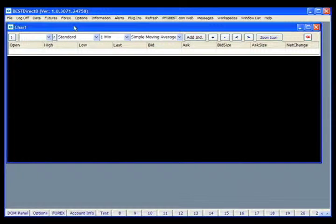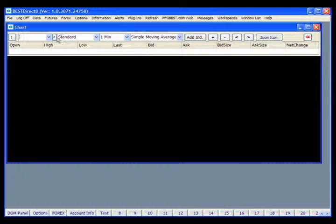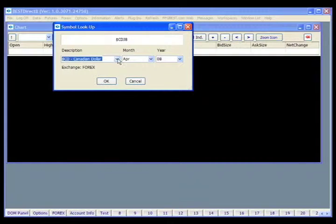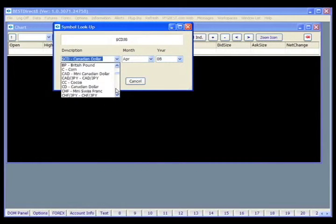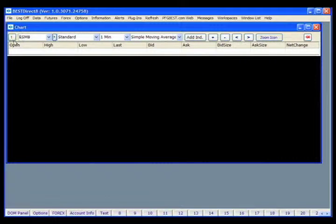To initiate a chart, you'll first need to enter the symbol for the contract to be charted in this field. If you're unsure of what the symbol is, you can click on the question mark, select your contract from the drop-down list, and click OK. Then the exclamation point will load the chart.